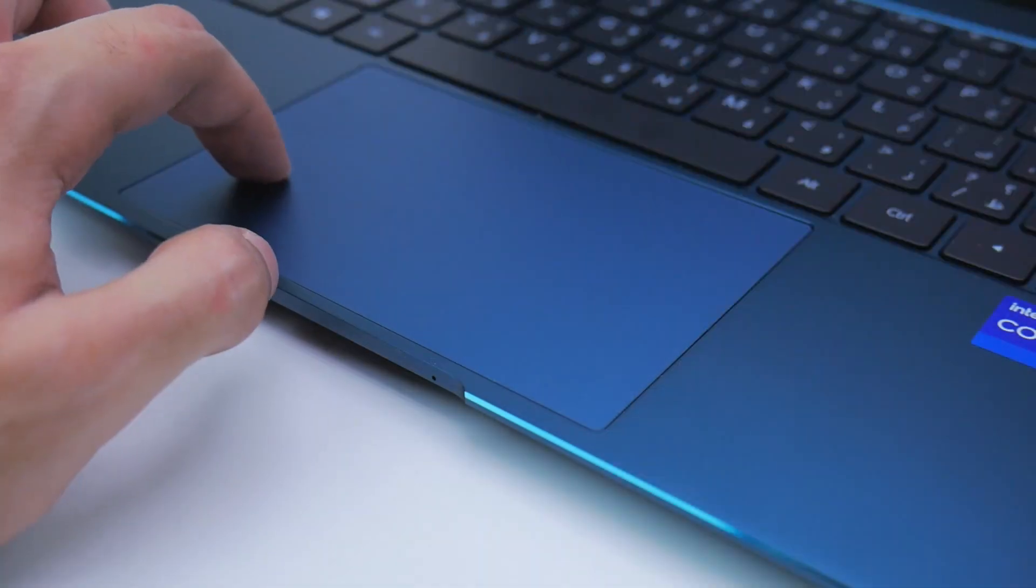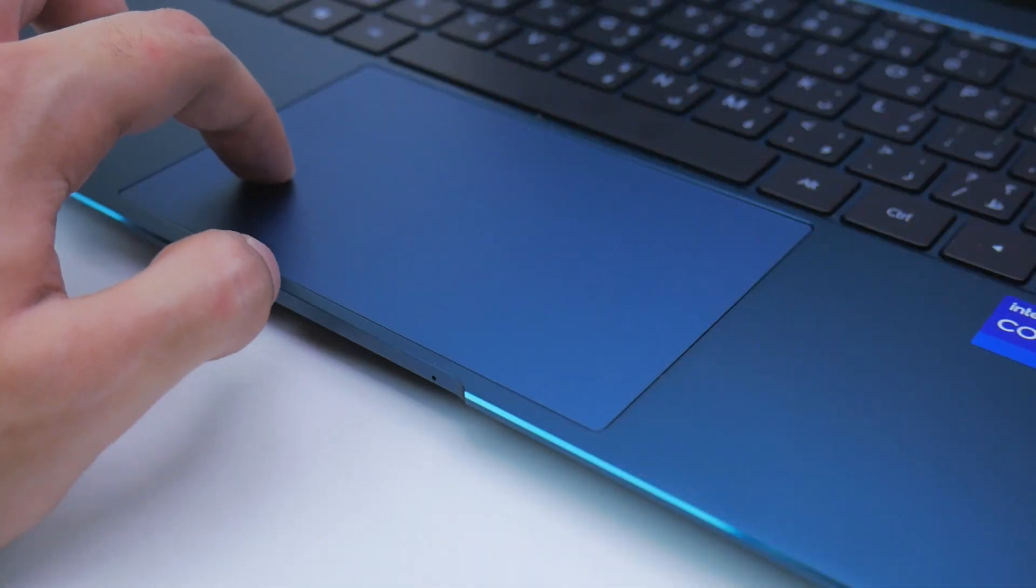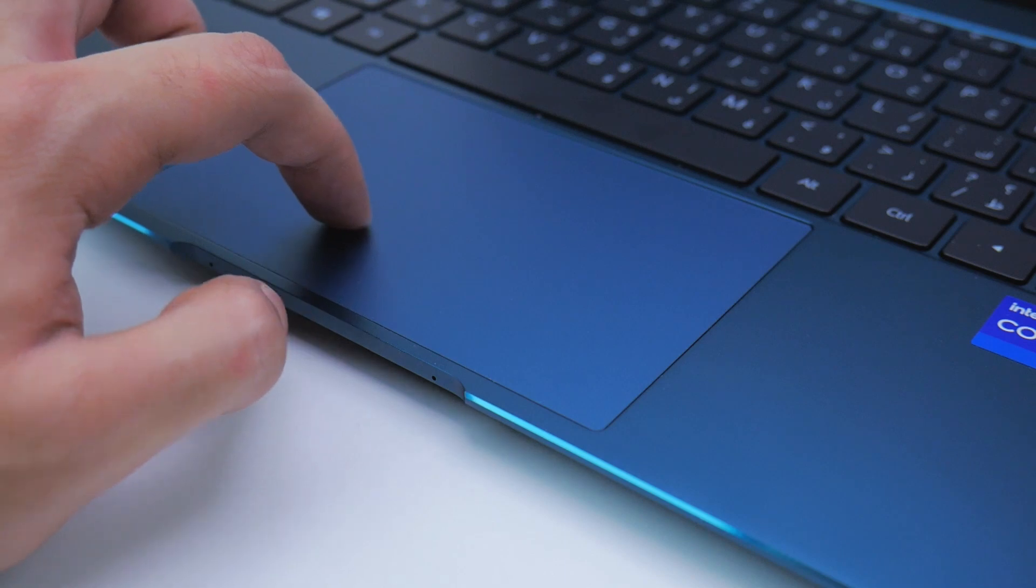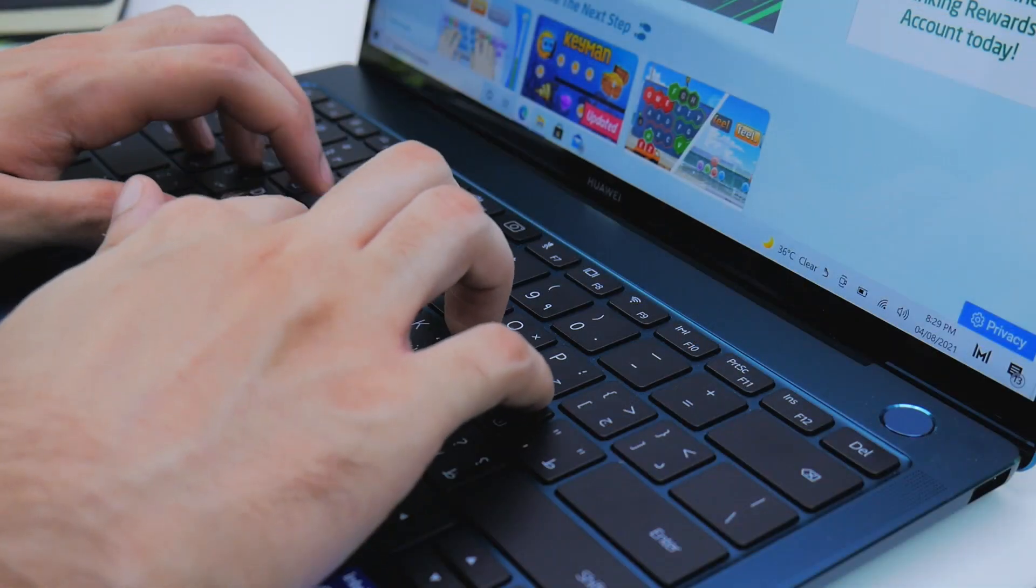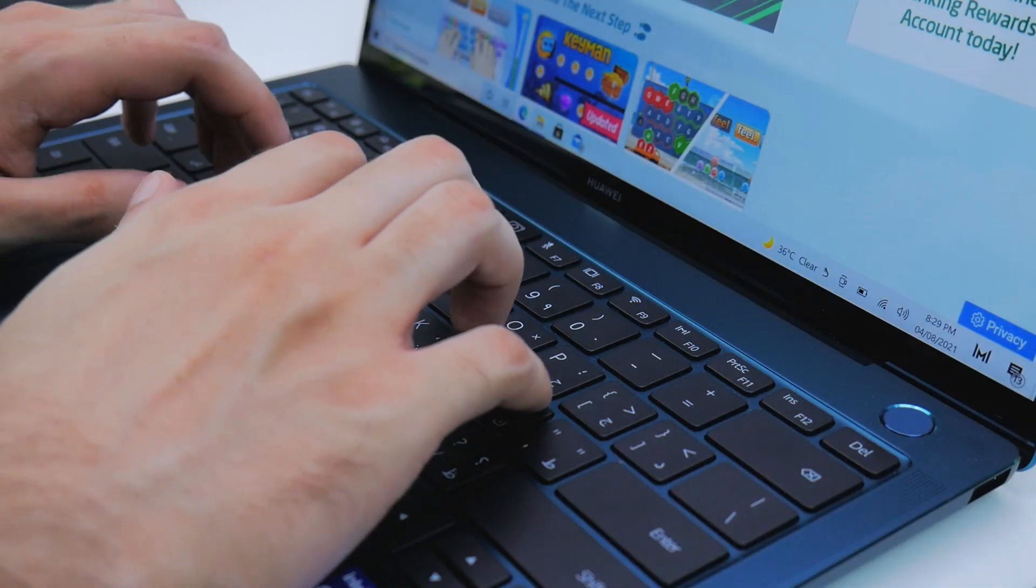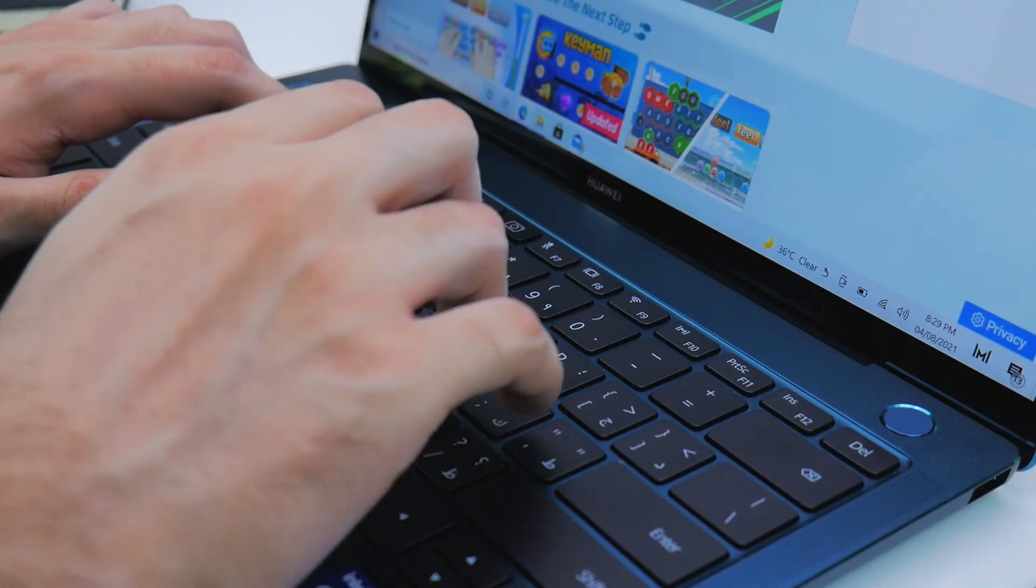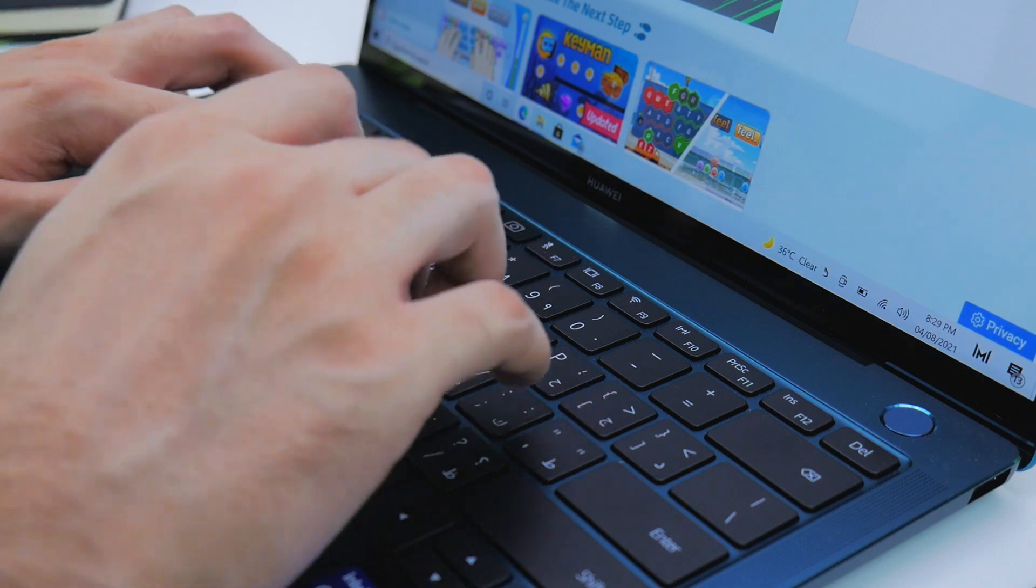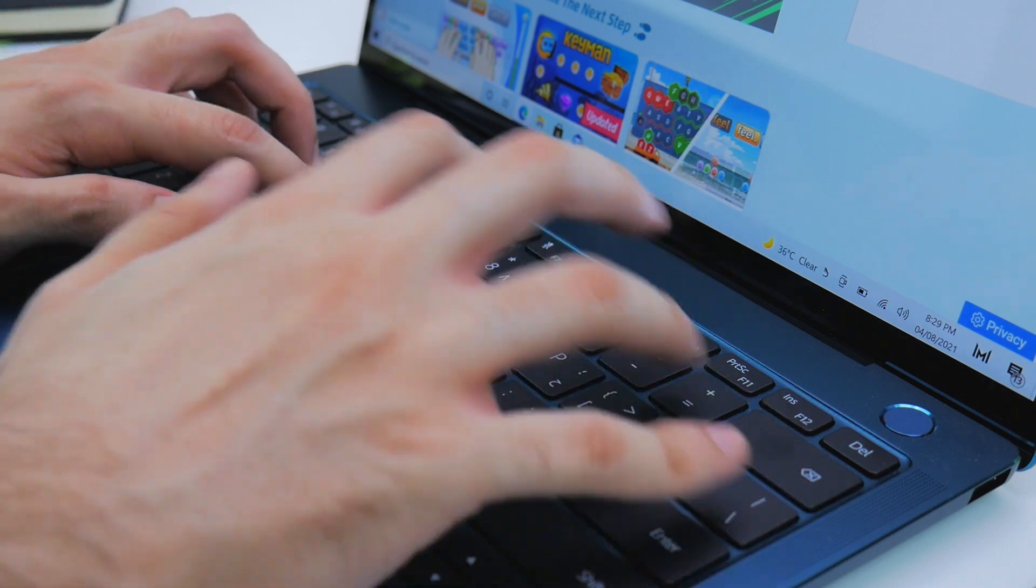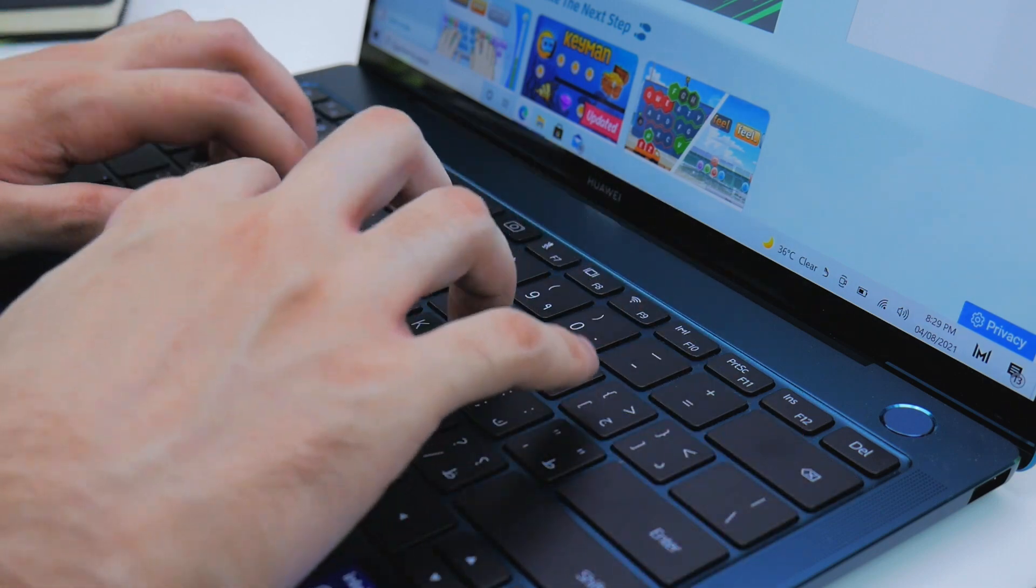The trackpad on the laptop is extremely mushy, so not that satisfying, but the keyboard delivers to a large extent. Raw specifications like 16GB of RAM or 1TB of storage are also appreciated.